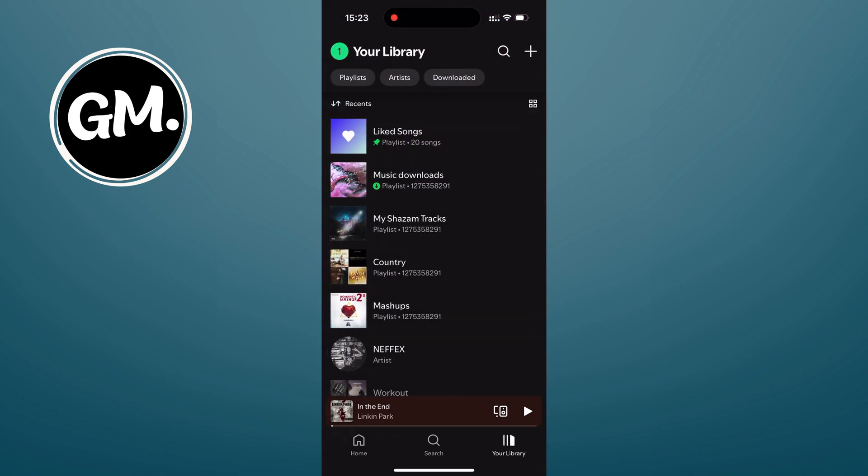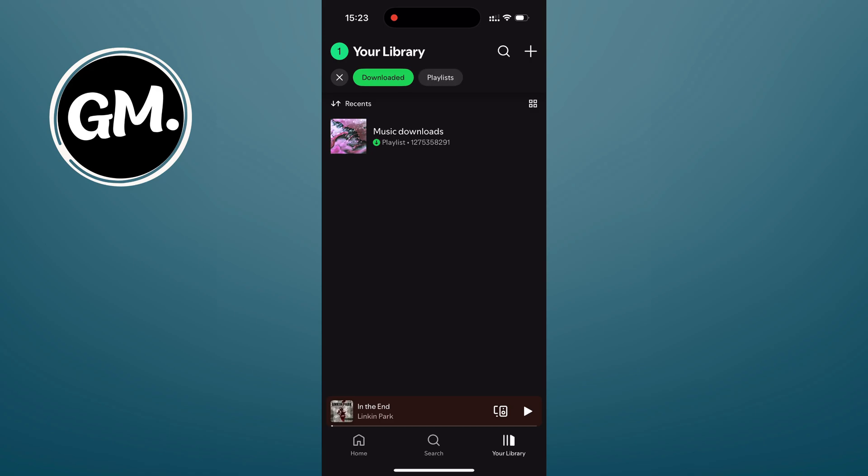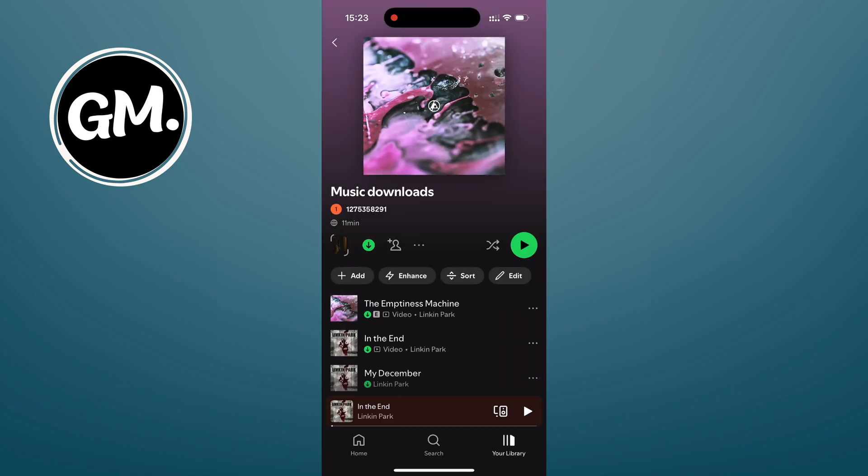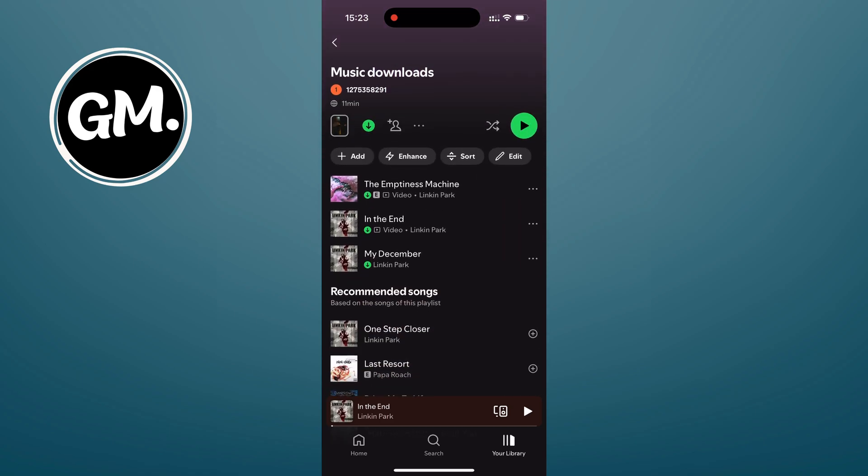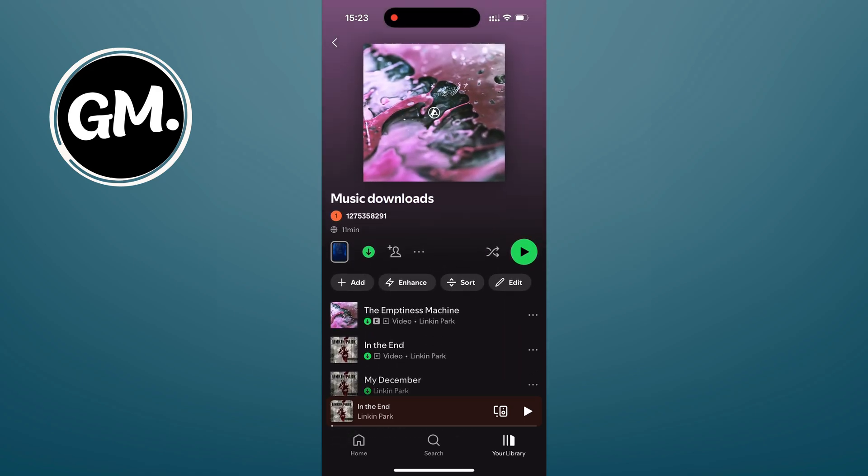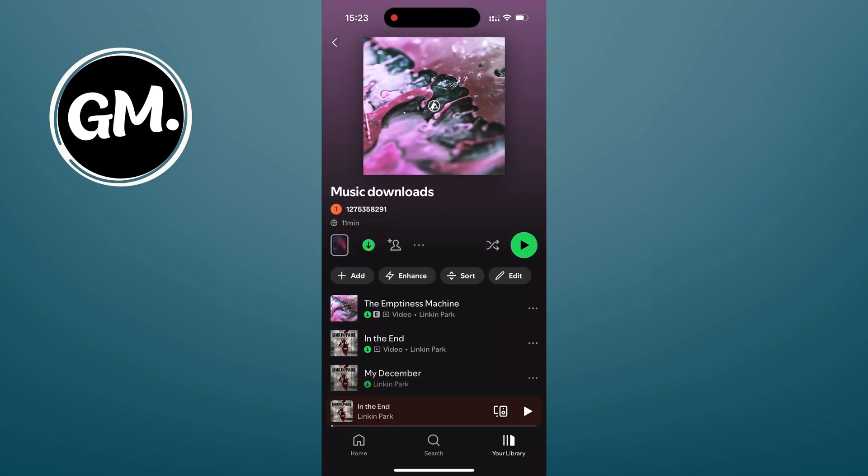But you need to keep in mind that downloading songs only works if you have Spotify premium subscription. I have the premium subscription and in India it costs me around 1.4 dollars for individual plan. So you can get one as well.